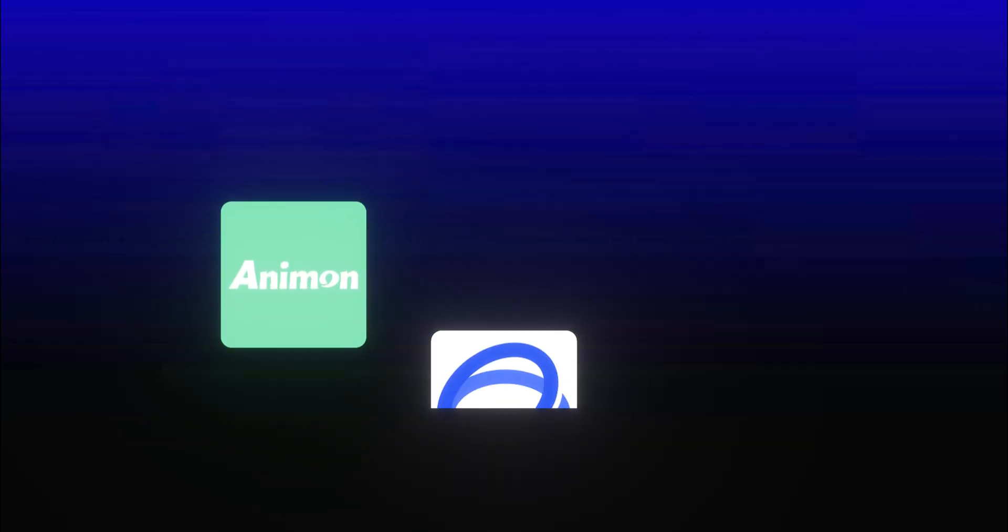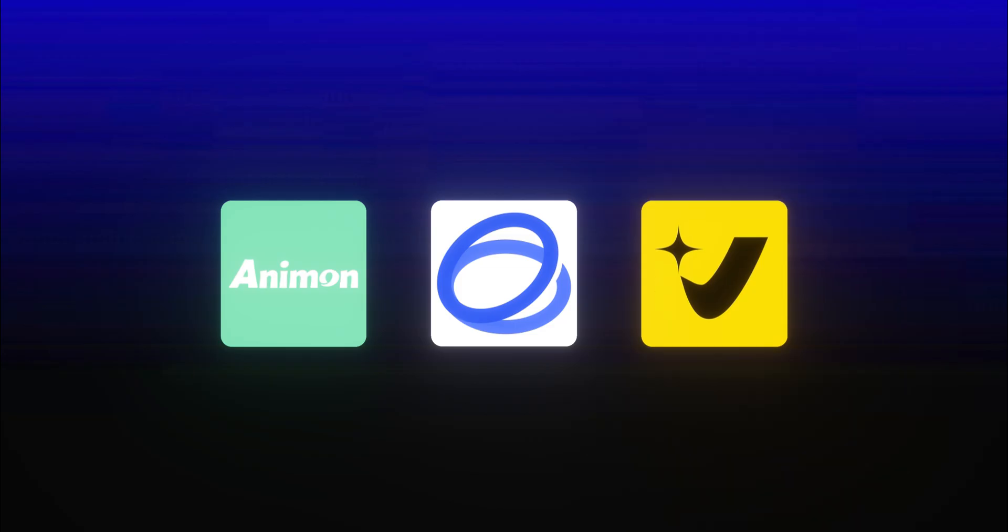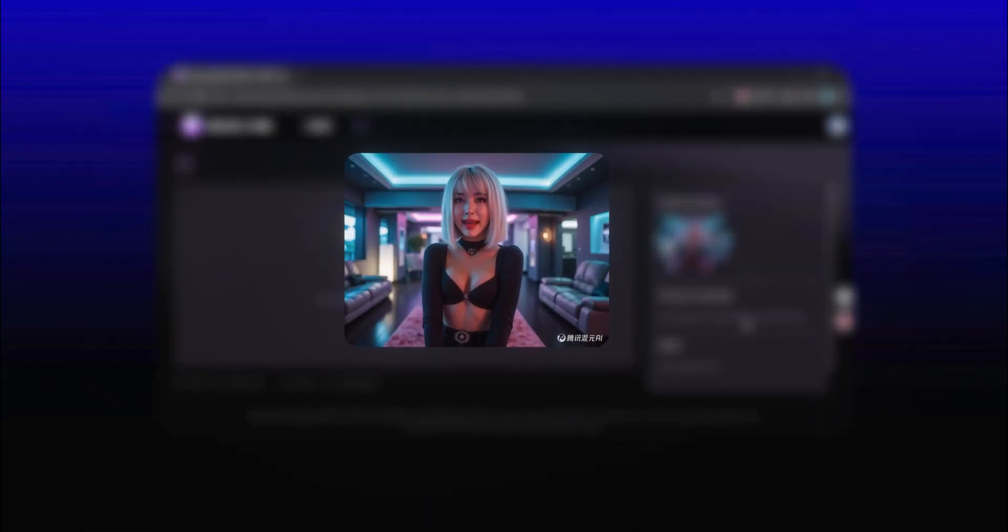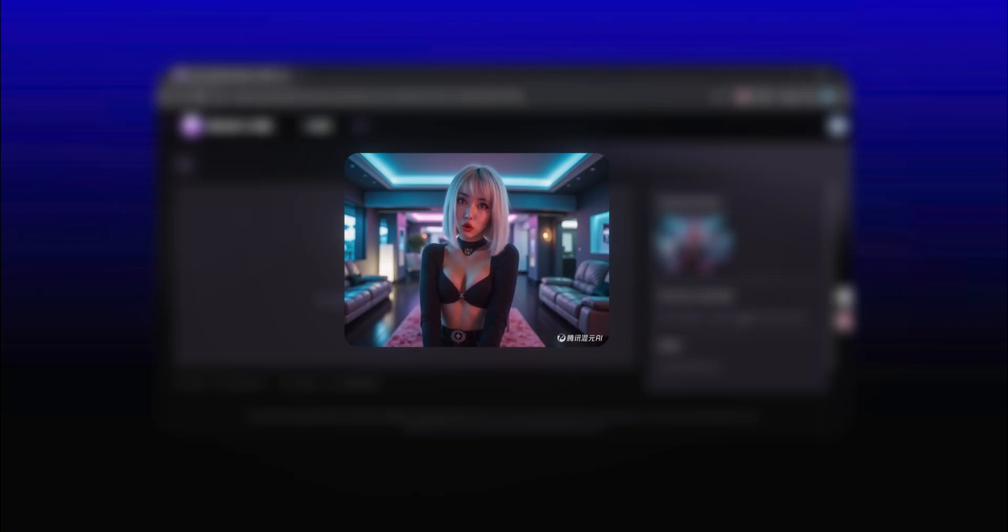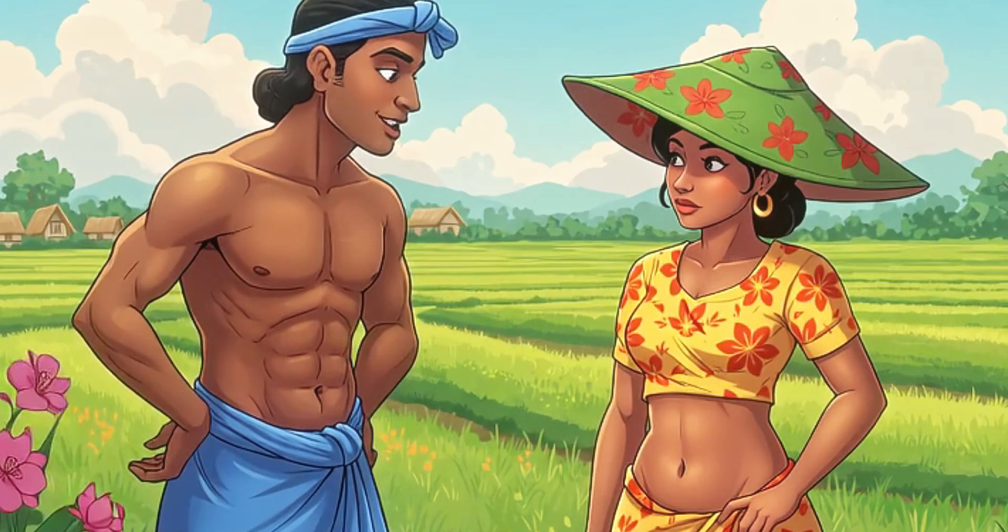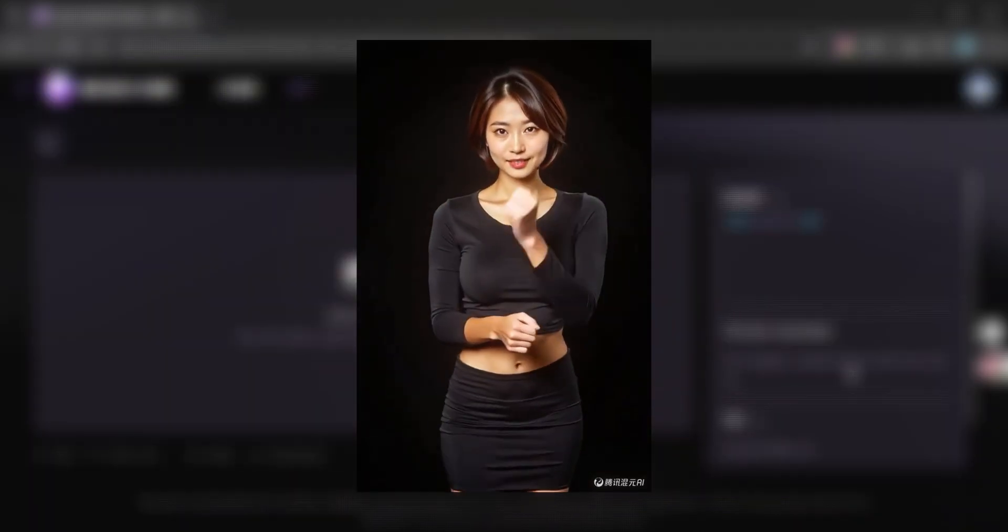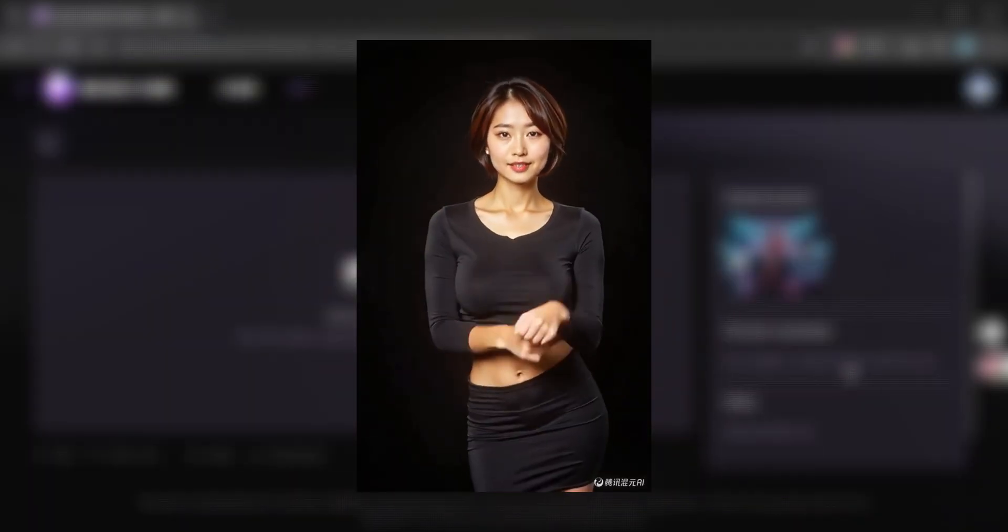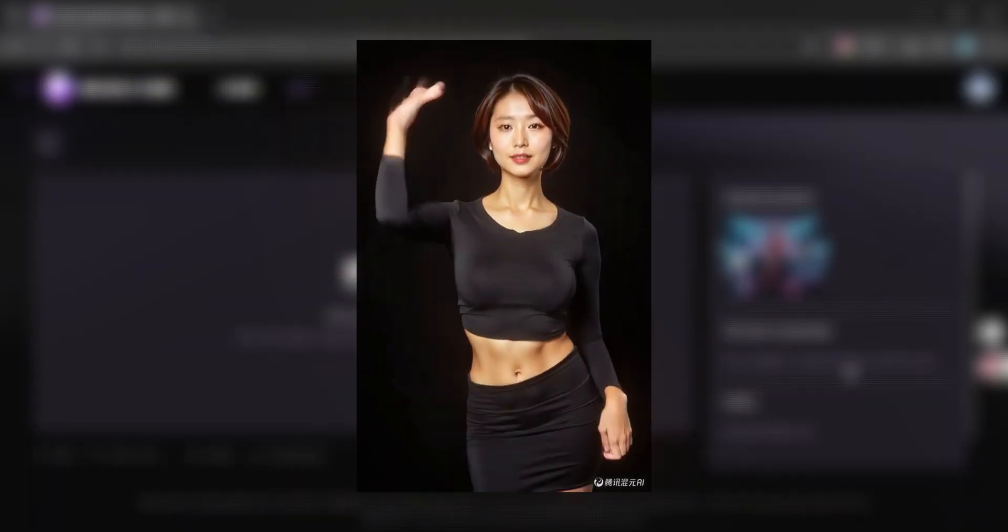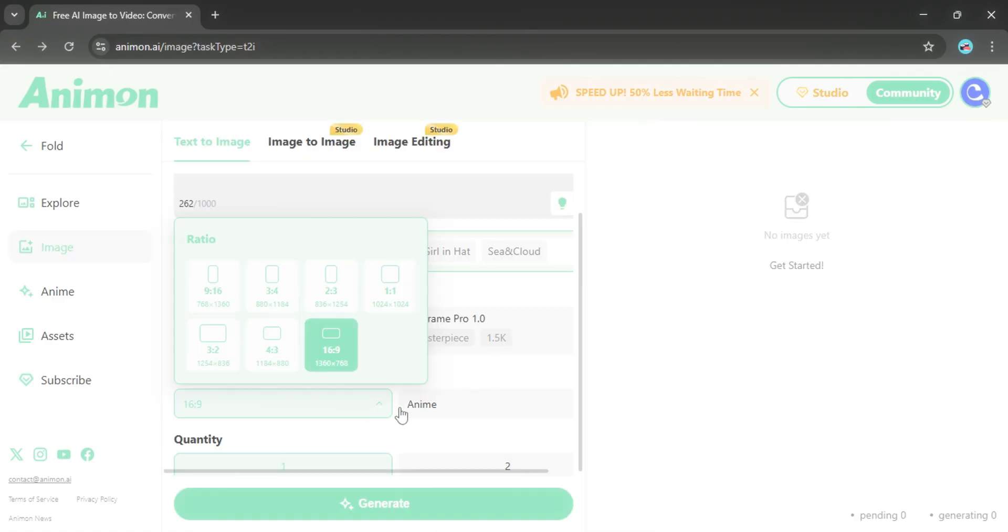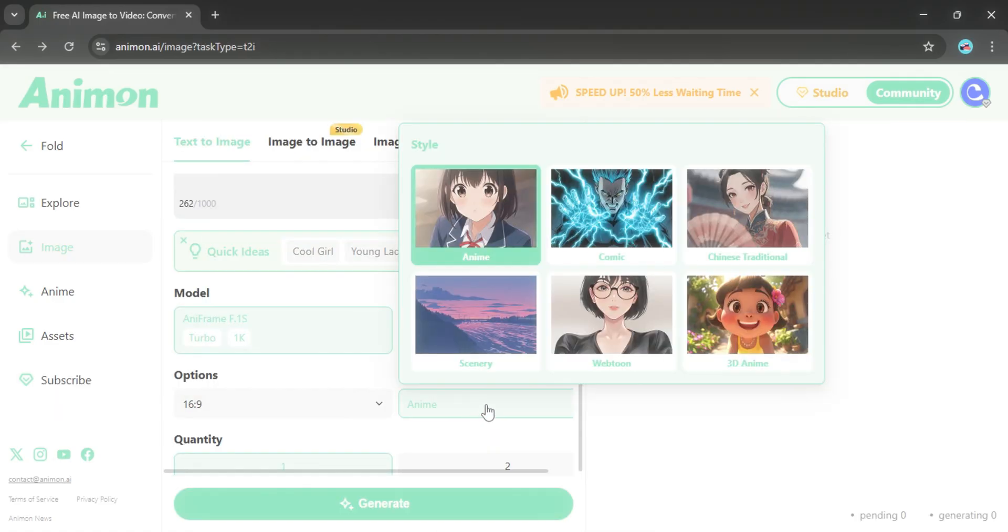And there you have it, three powerful AI video generators plus a bonus one that can turn simple prompts and images into full-on videos. From anime to realistic, from lip sync to even dance animations, the possibilities are just insane. And most of these are completely free, so you don't need a huge budget to start creating.